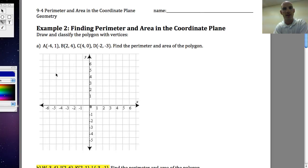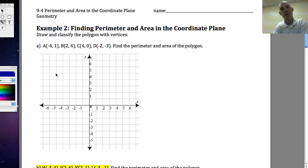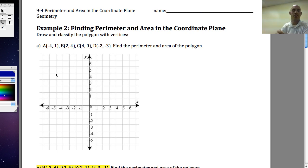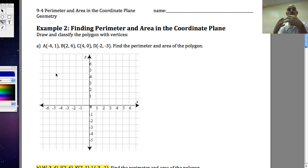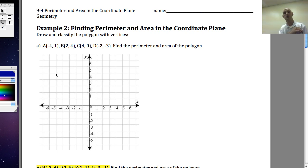Welcome back. Today we're going to be talking about finding perimeter and area in the coordinate plane. This is based on skills we've already done — a lot of these later chapters are built upon the foundation we already have. When we think coordinate plane, we're going to be using things like the distance formula, slopes, and counting methods.